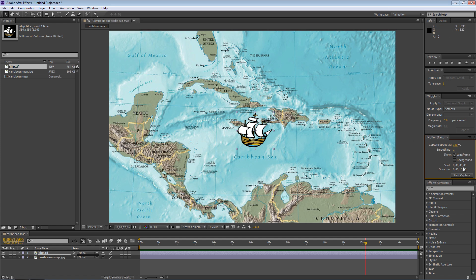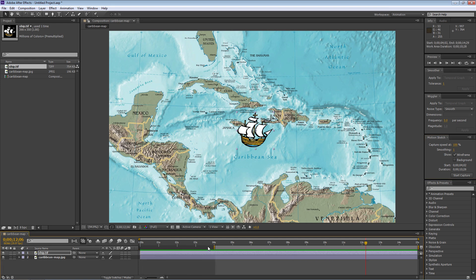Start and duration is confusing for a lot of folks because you wonder how to set it — it seems stuck and you can't change it directly. It's actually set by your work area bar. Right now the work area bar is the full width of this comp, which is 15 seconds long, starting at zero. If you change the work area bar, for example starting at four seconds and going to the end of the comp, that's how you set the animation start and duration.